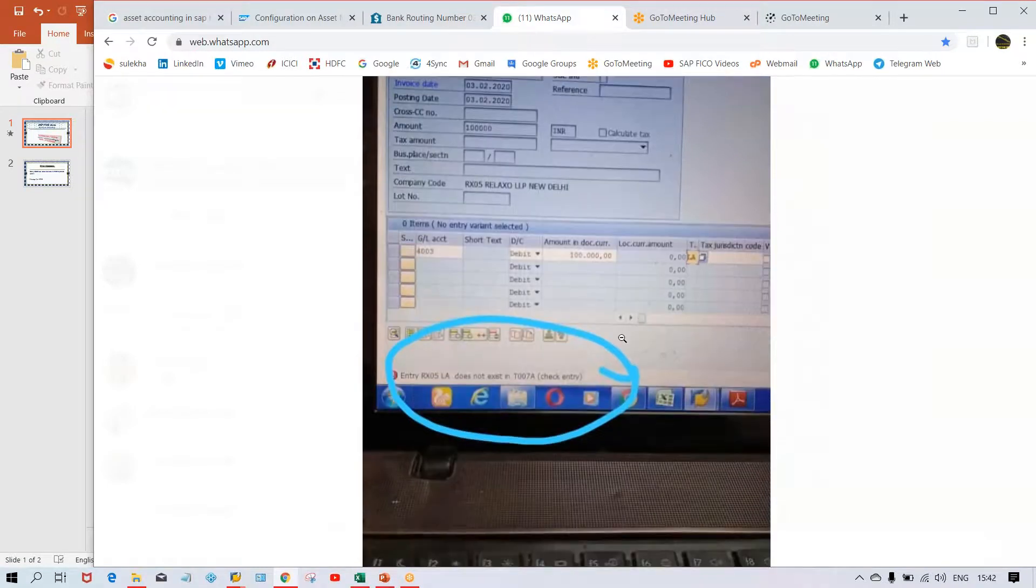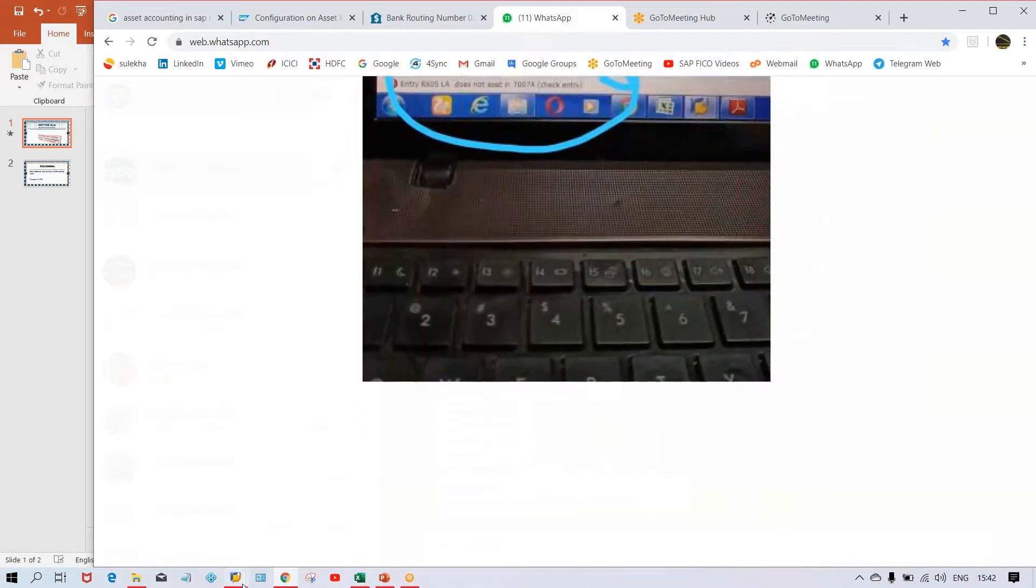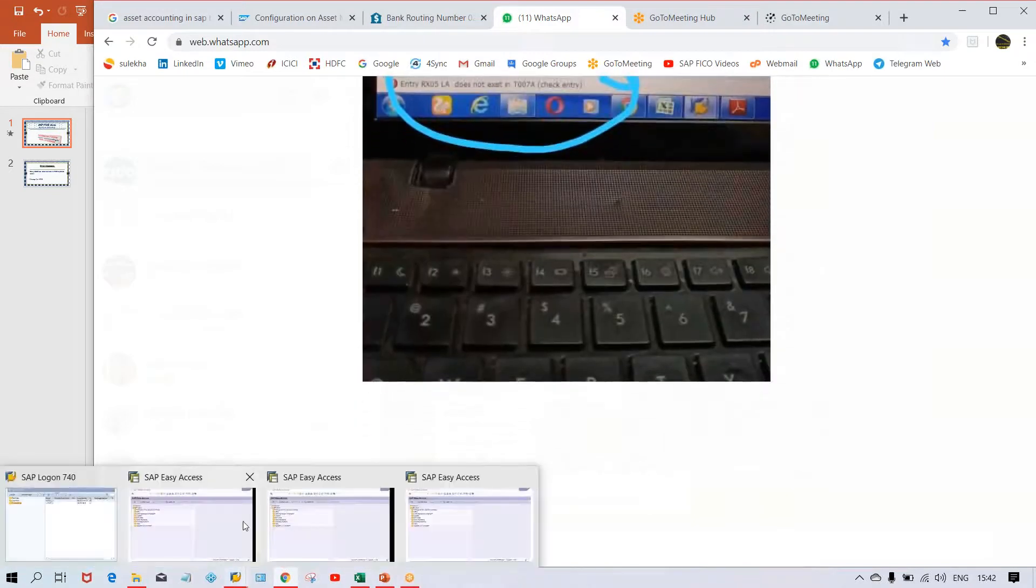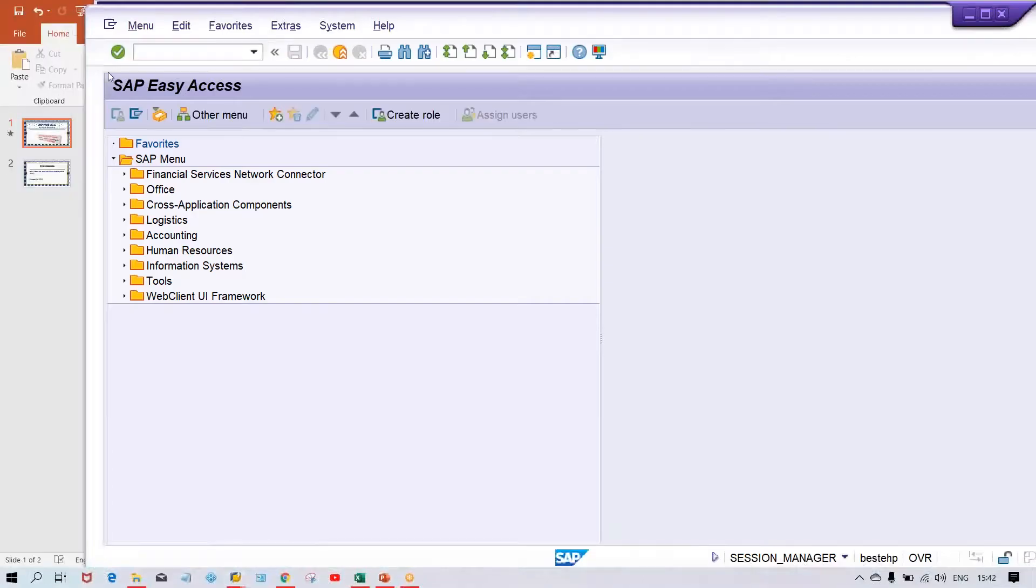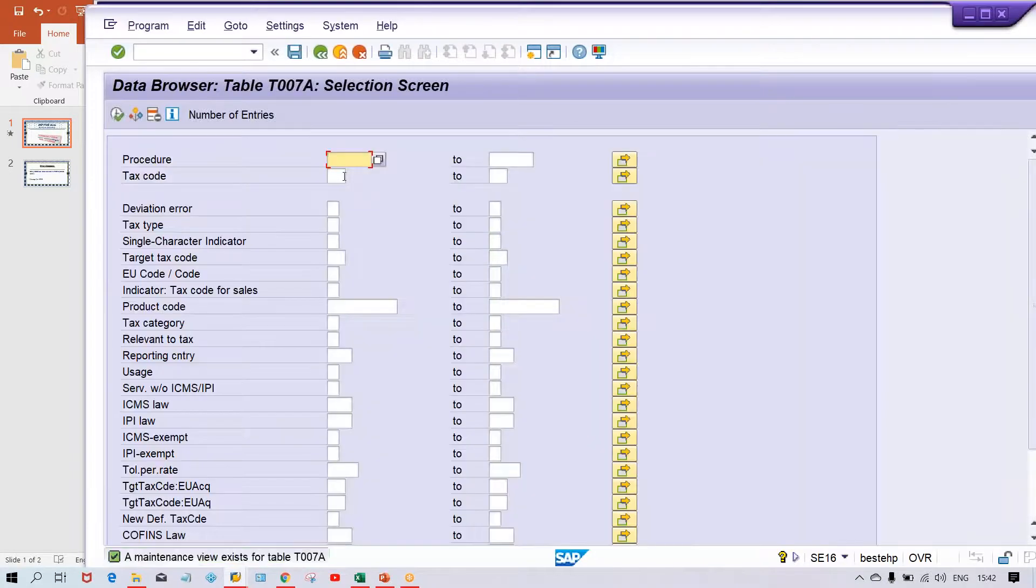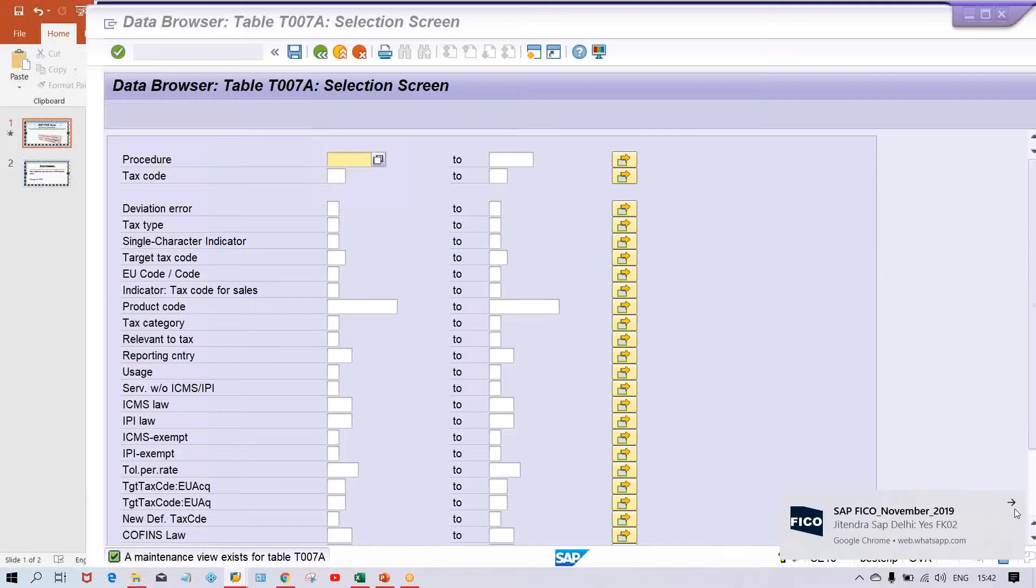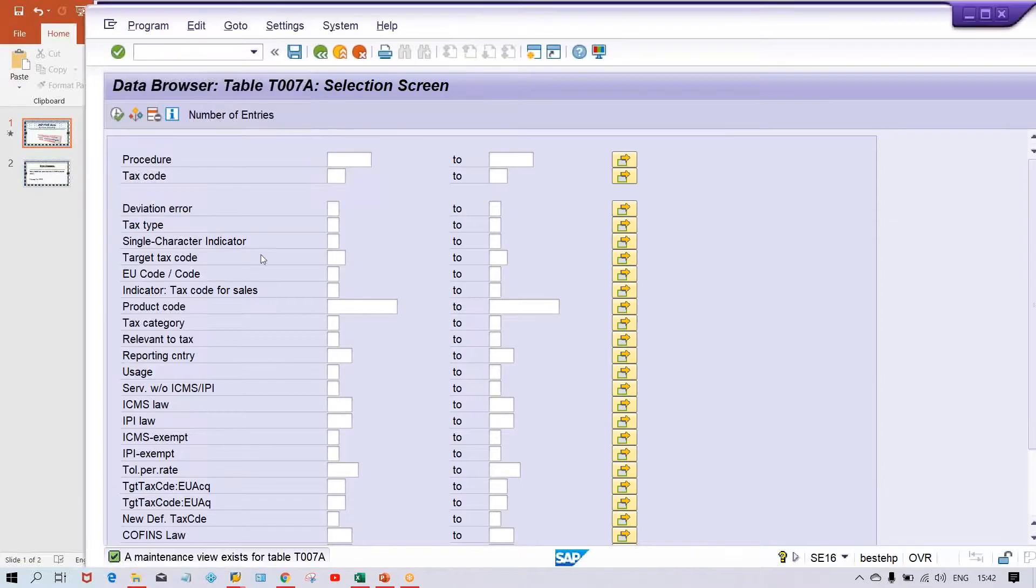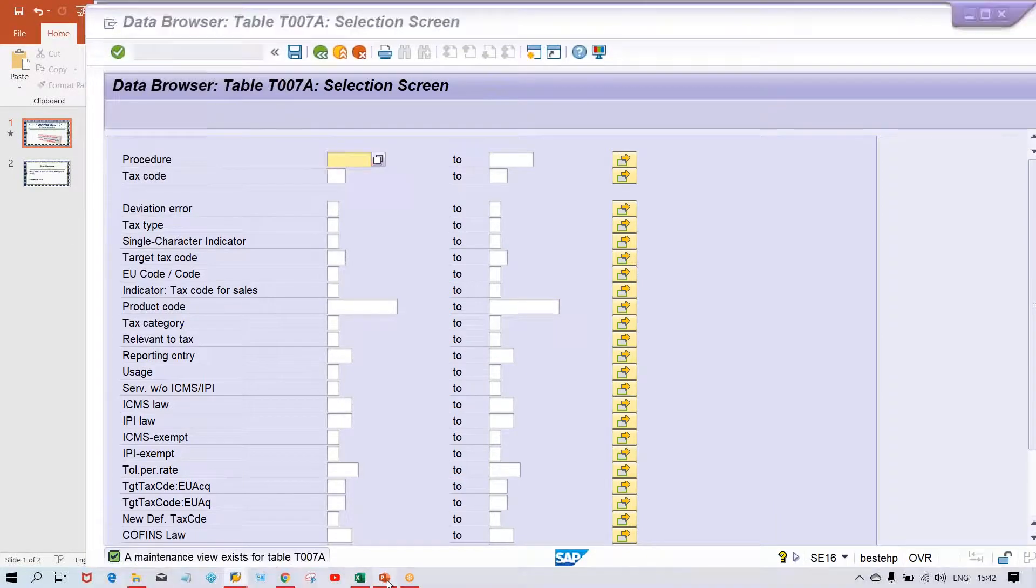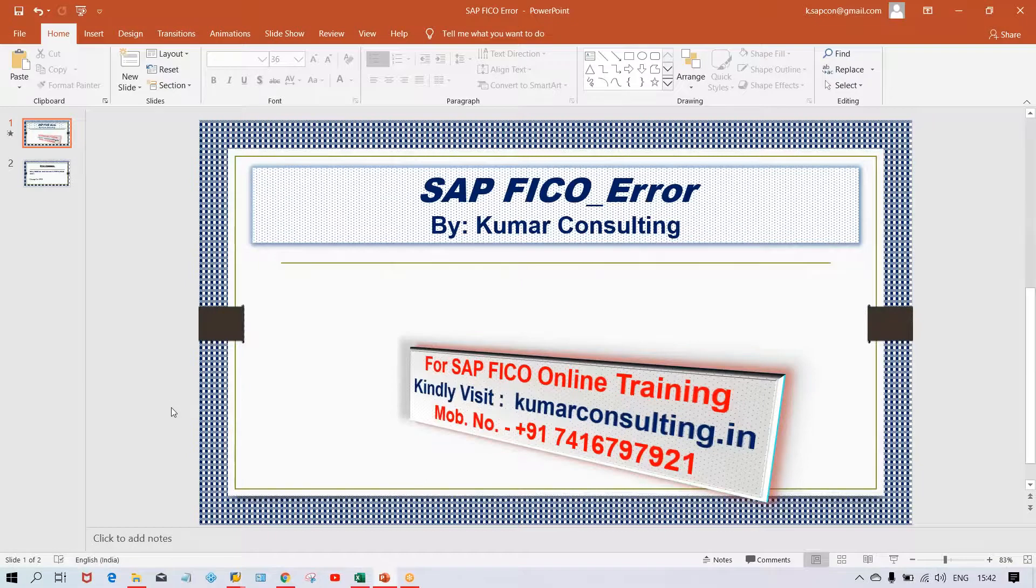First of all, you have to check this table. Use transaction code SE16, give the table name and press enter. Give your procedure tax procedure. In the error message itself, you have the tax procedure code RX05. That is your tax procedure code.